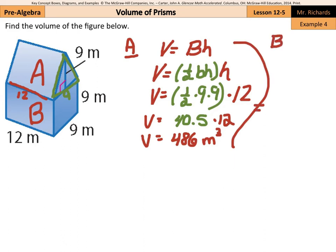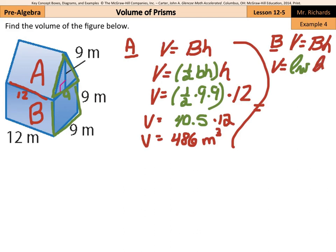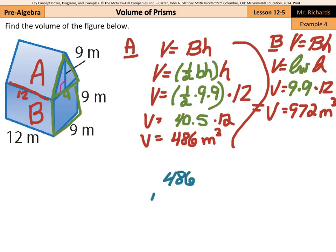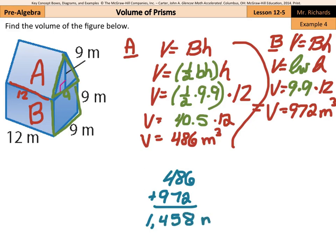What about our bottom shape? Well, volume still equals the area of the base times the height. My base here is a square, and we could use length times width or side squared, times the height. So volume is going to be 9 times 9 for the area of that square base, times 12, which is the height of that rectangular prism. And 9 times 9 times 12 results in 972 meters cubed. And now we just finish the problem by adding our 486 with our 972, which is a sum of 1,458 meters cubed.